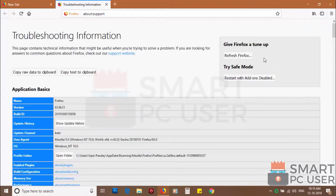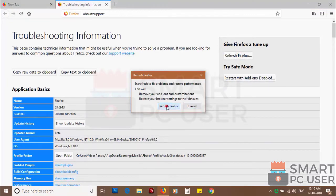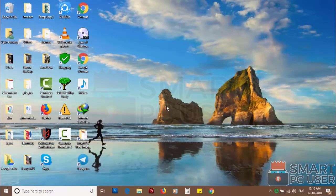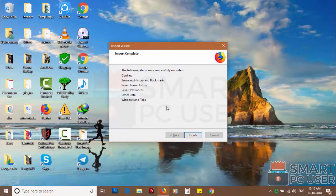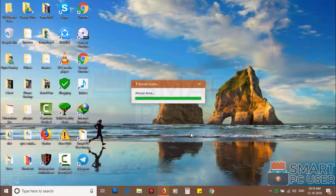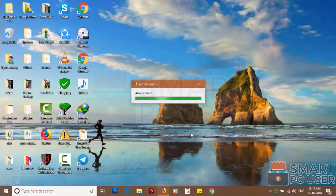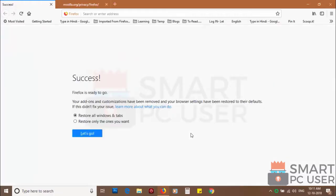Then click on refresh Firefox and click again refresh Firefox to confirm. After a few seconds Firefox settings will be restored to their defaults.